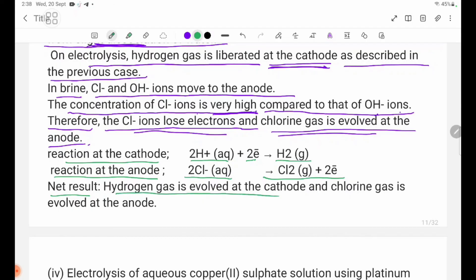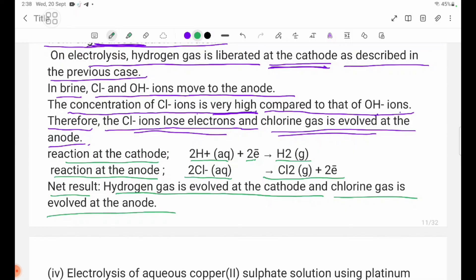Net result: hydrogen gas is evolved at the cathode and chlorine gas is evolved at the anode. In dilute sodium chloride solution, oxygen gas is produced at the anode. In saturated aqueous sodium chloride solution (brine), chlorine gas is produced at the anode.